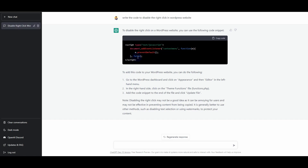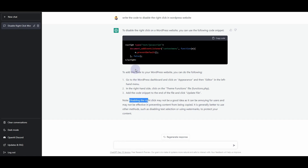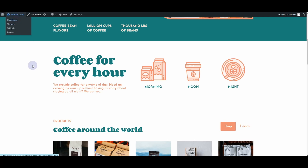ChatGPT has written some JavaScript code for us. It gives us a note that disabling the right click may not be a good idea as it can be annoying for some users. It also says how to implement the code — go to the WordPress dashboard, click on Appearance, then Editor, choose the theme's functions.php file, and insert the code there.